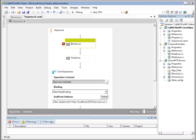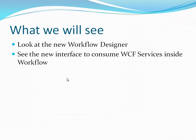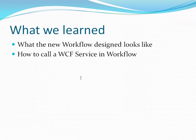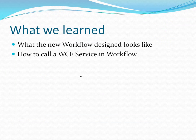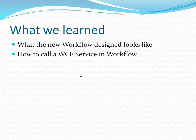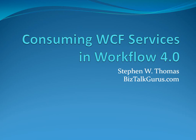So, let's take a look at what we've learned. We've seen a quick view of the new workflow designer, what it looks like. And we've seen how to consume a WCF service inside of workflow. With that, I'd like to thank you for watching the video. And again, my name is Stephen Thomas with BizTalkGurus.com. Thank you.